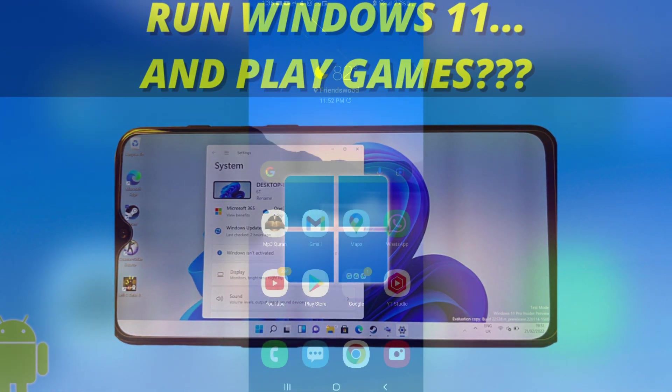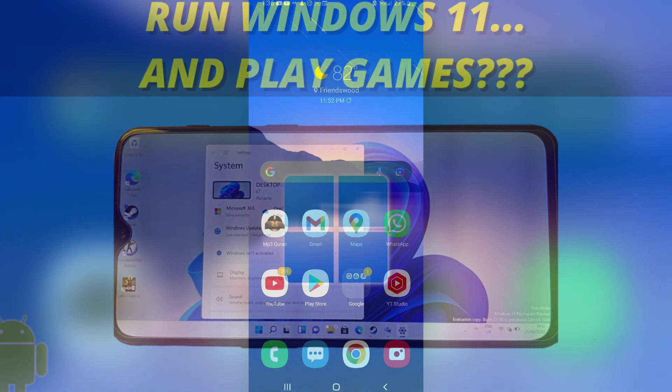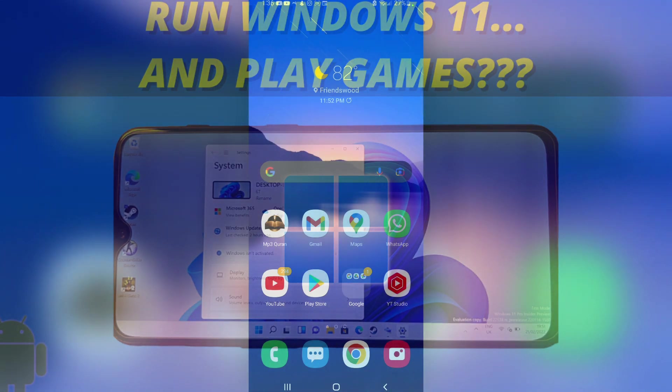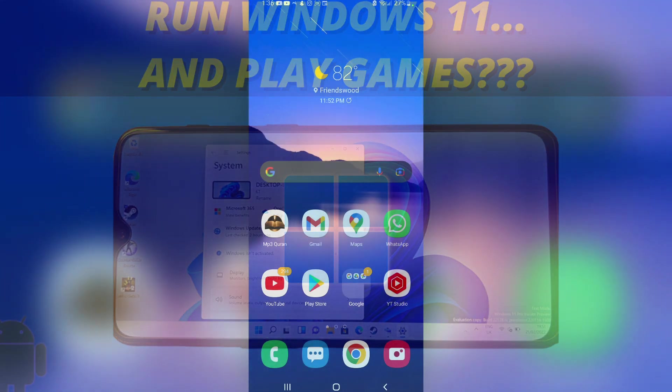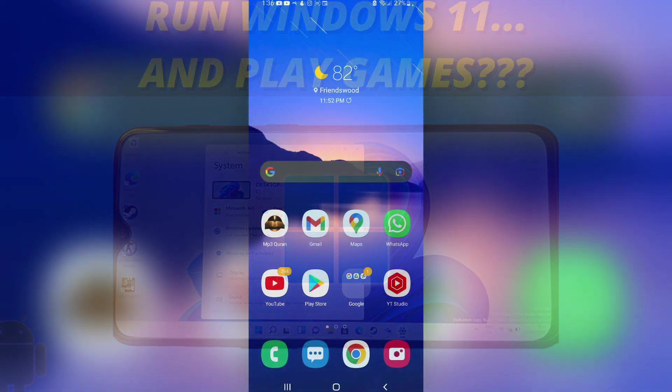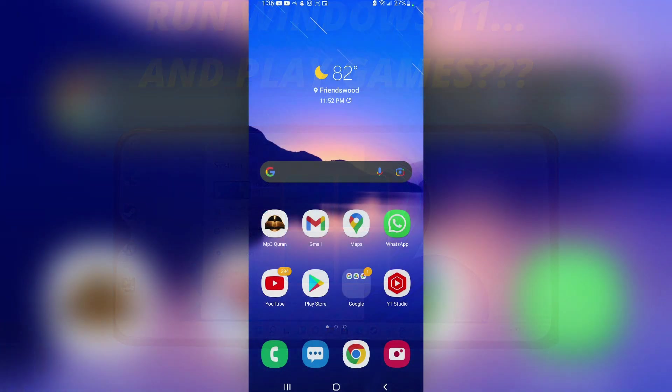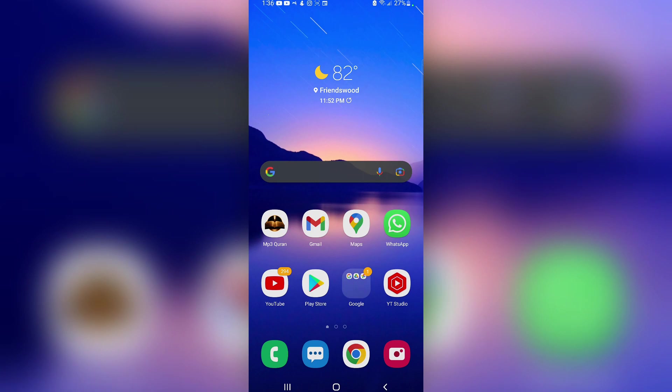Before we get started, make sure that your Android smartphone is fully up to date and that it is currently running Android 12 or later.